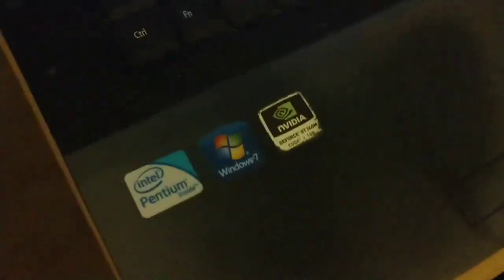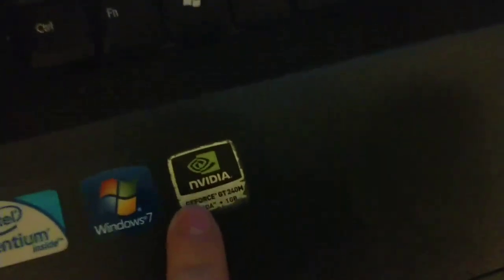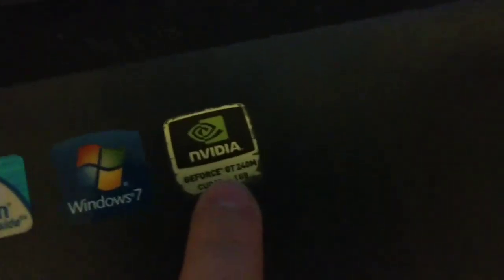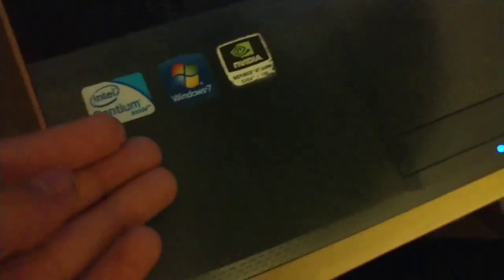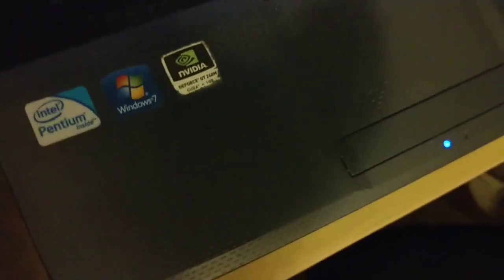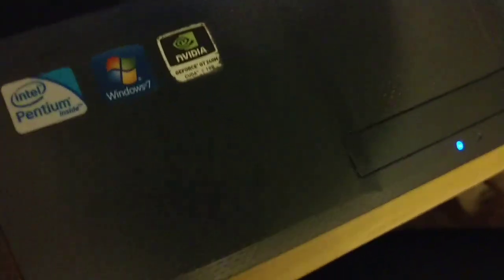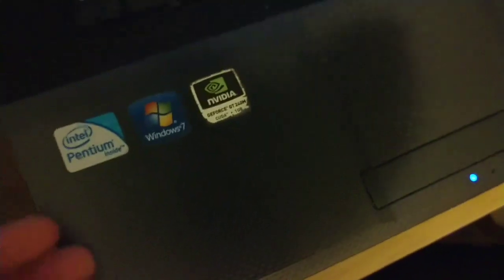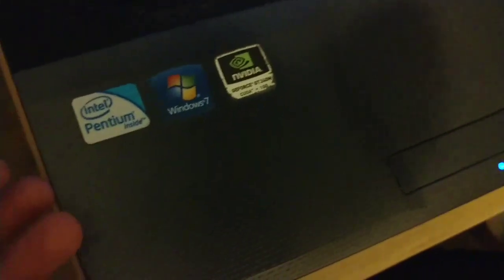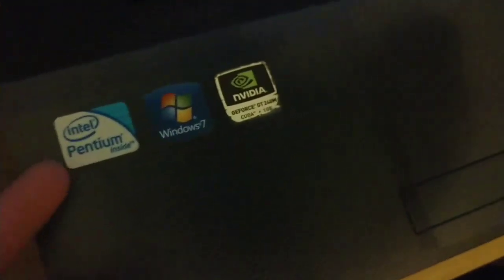This is running Windows 10, although it originally came with Windows 7 as you can tell by the sticker. It has built-in NVIDIA graphics, GeForce GT240M. I don't really know much about these things. It has an Intel Pentium and this thing is extremely fast. It browses the internet really well, so I don't know if they upgraded it.